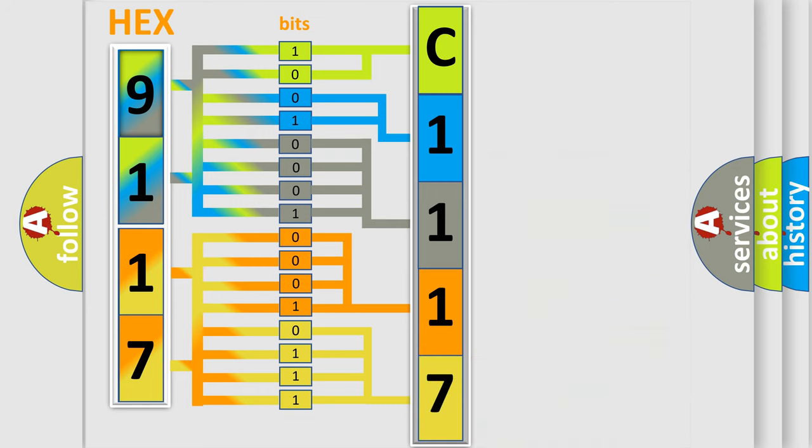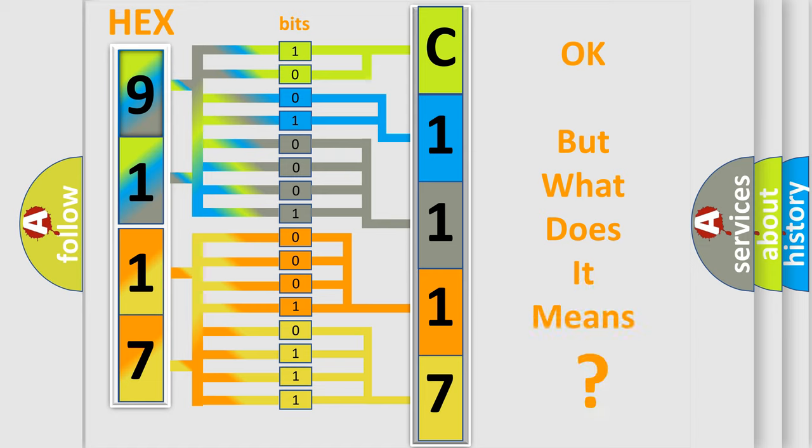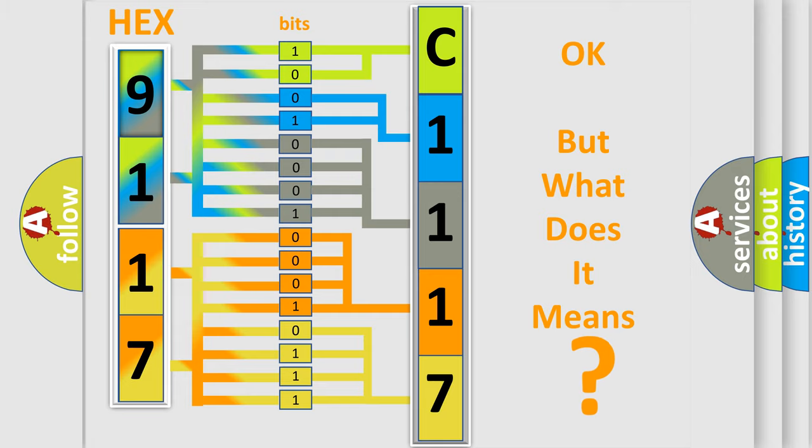We now know in what way the diagnostic tool translates the received information into a more comprehensible format. The number itself does not make sense to us if we cannot assign information about what it actually expresses.